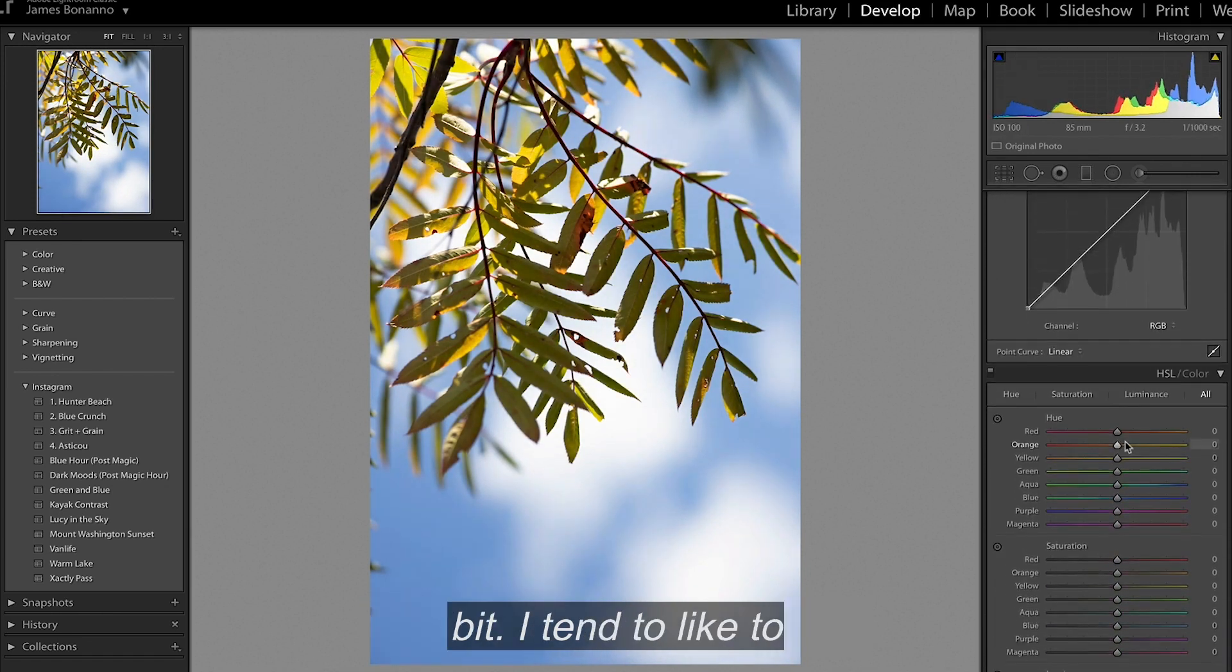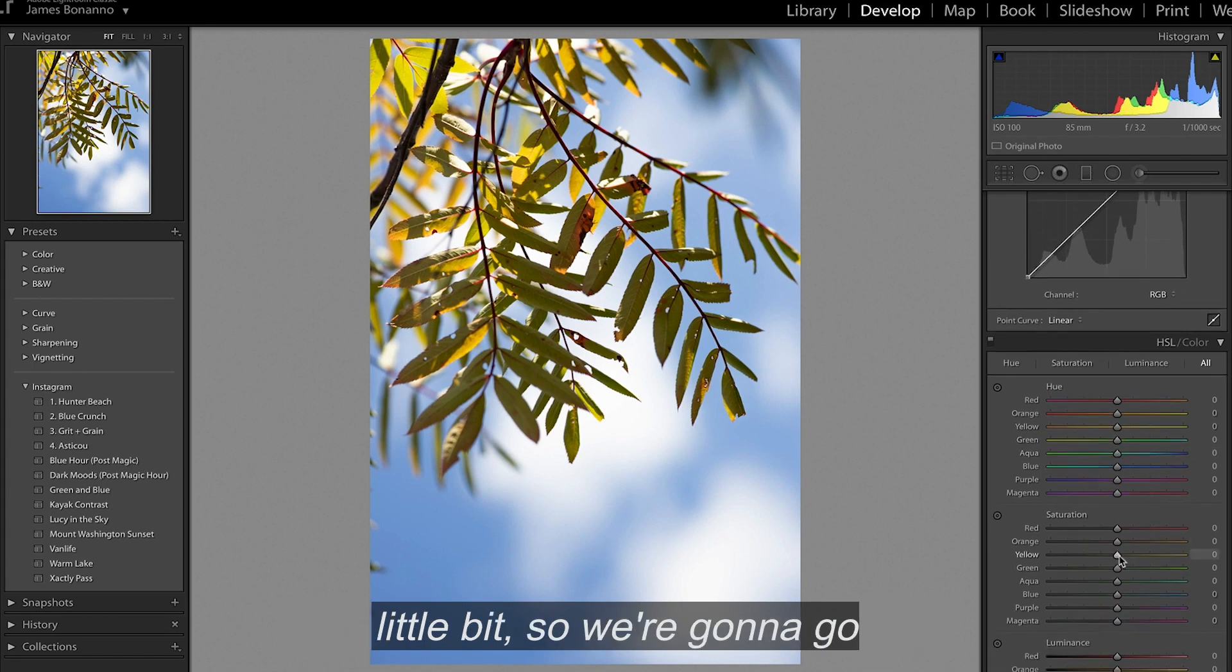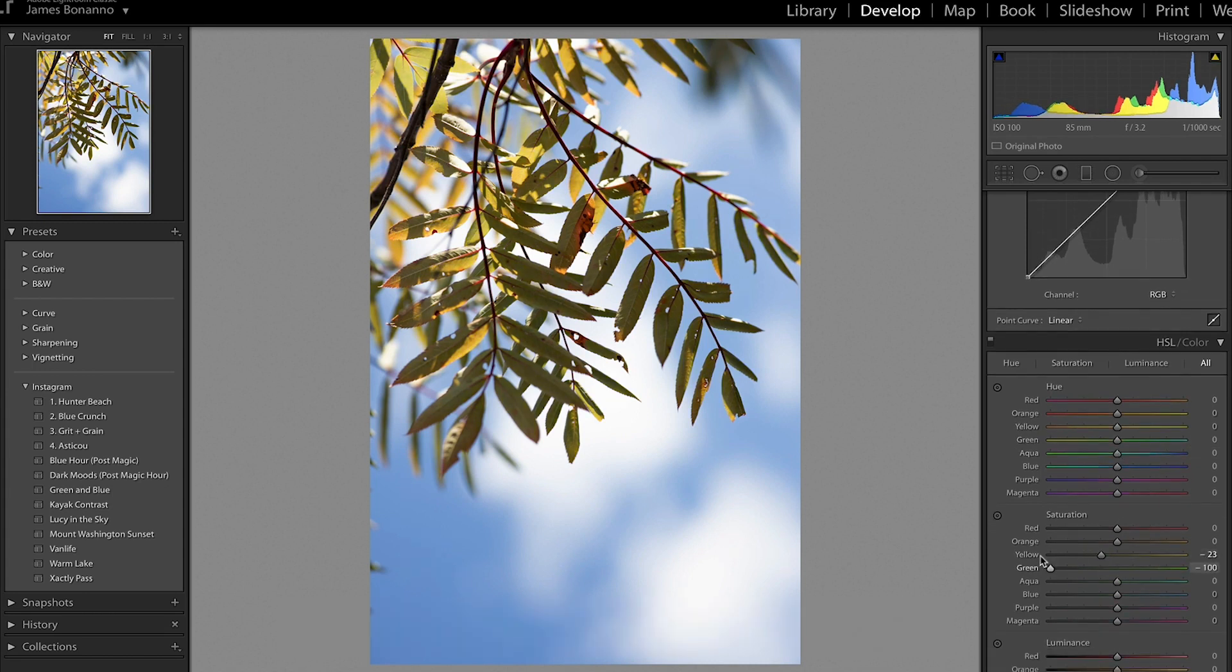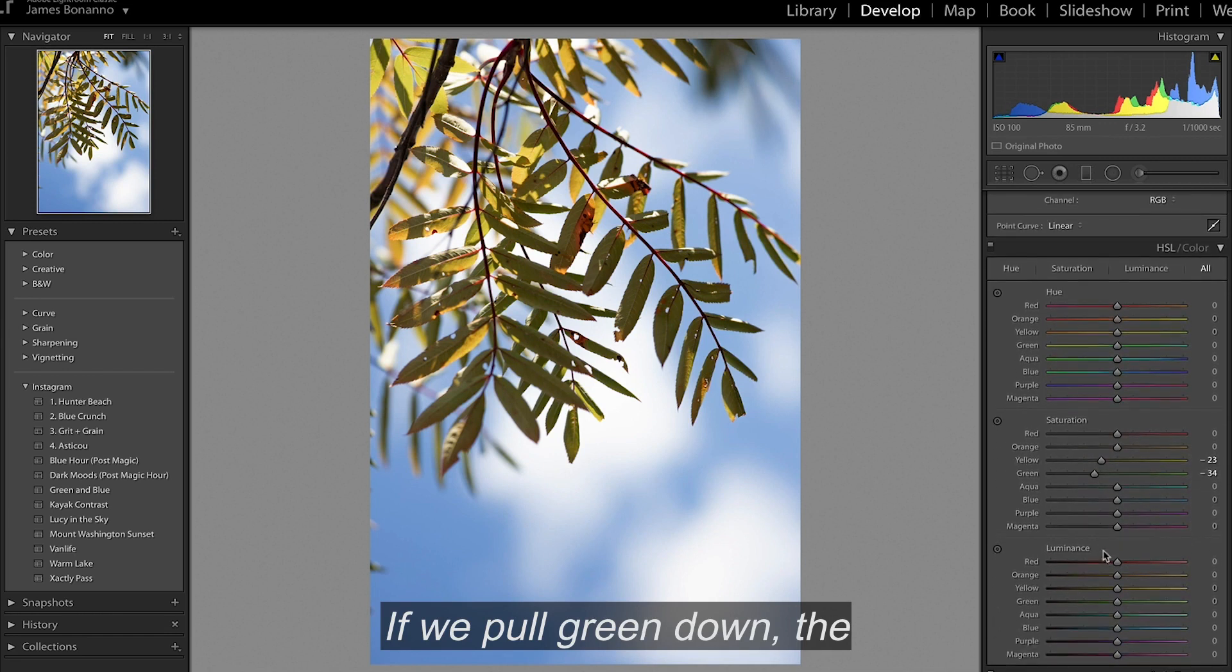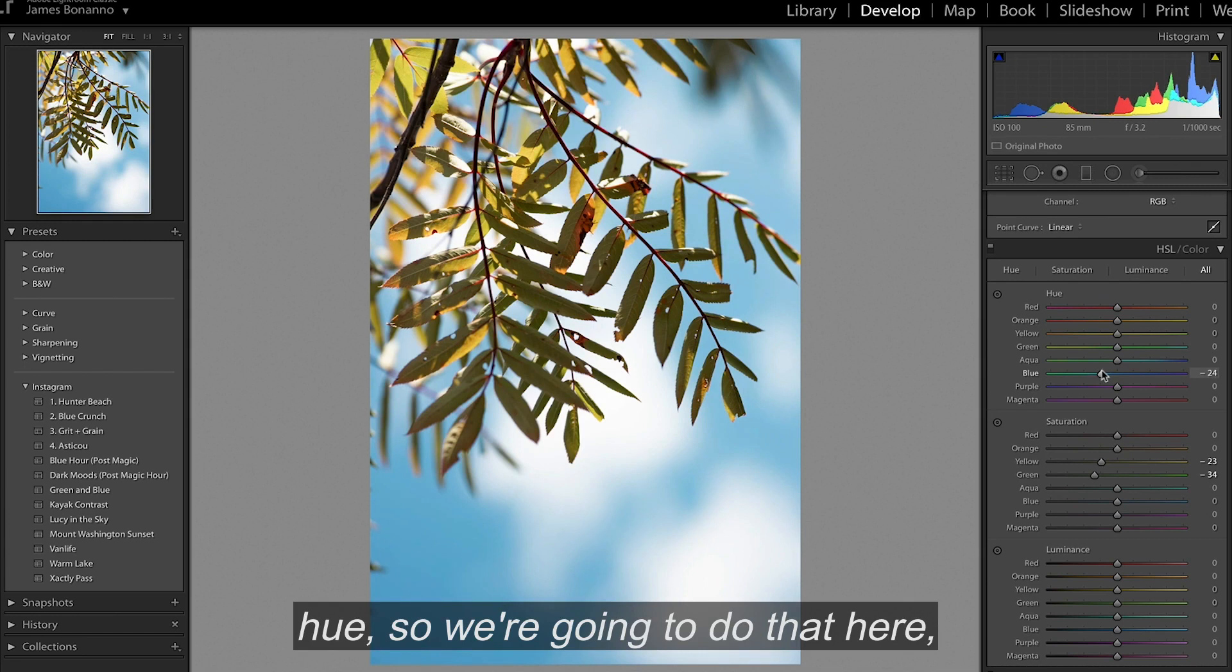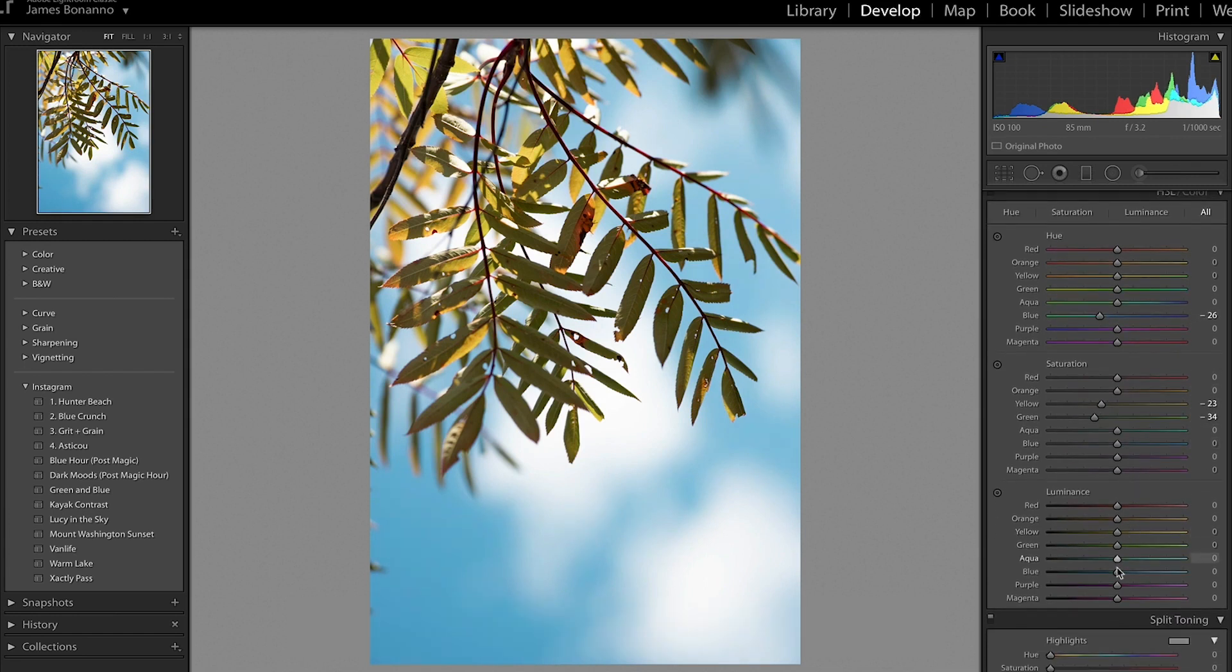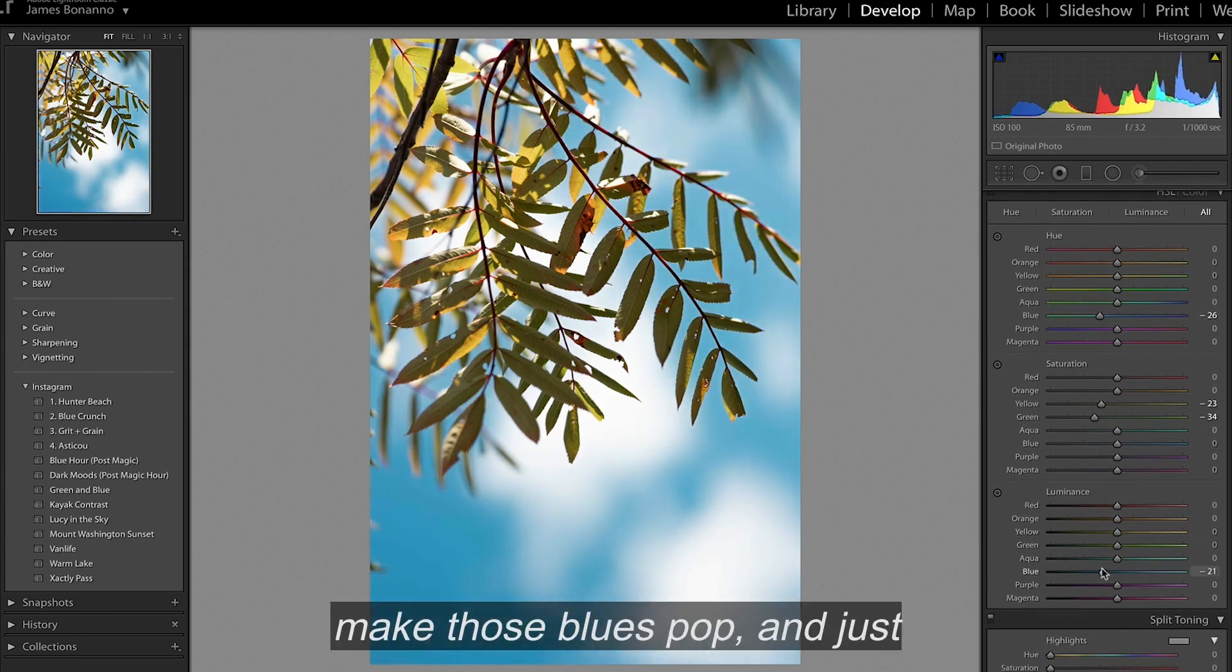I tend to like to desaturate my yellows and greens a little bit, so we're going to go down here to the Saturation tab. If we pull the green down, the blues would be nice to give them a little bit more of a hue. So we're going to do that here. Maybe bring the luminance down, make those blues pop.